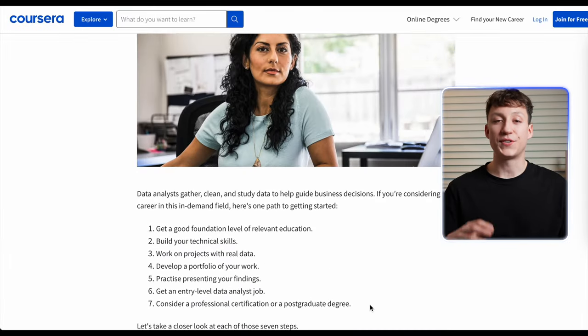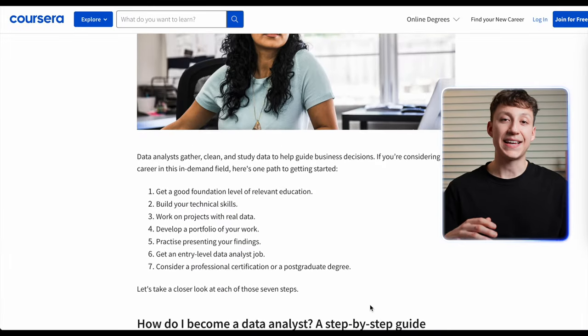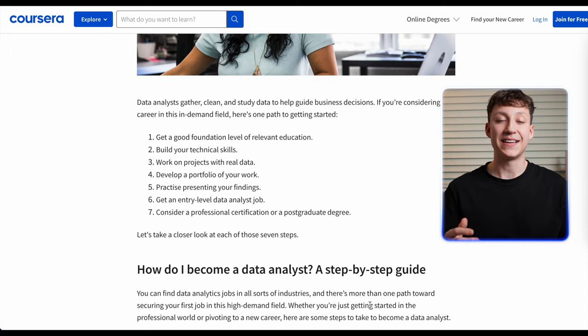Coursera has a great article detailing exactly how you become a data analyst if this role is what interests you the most.